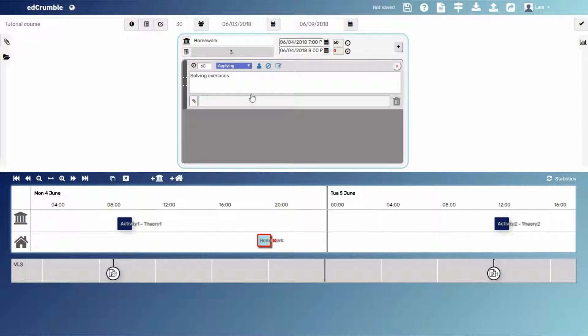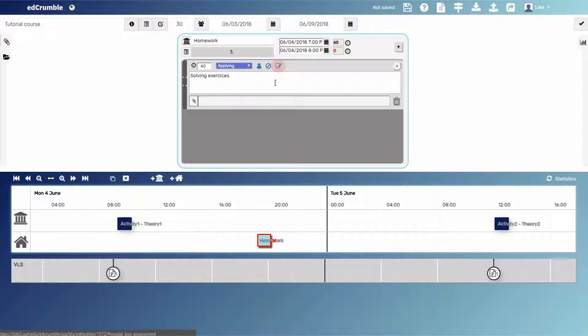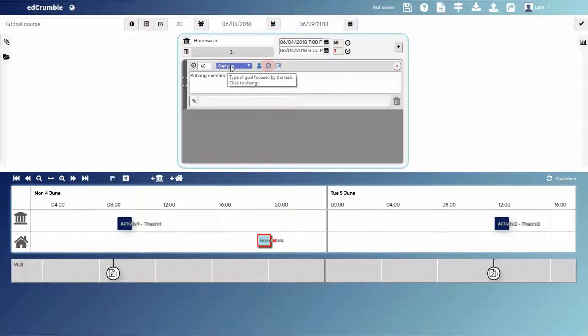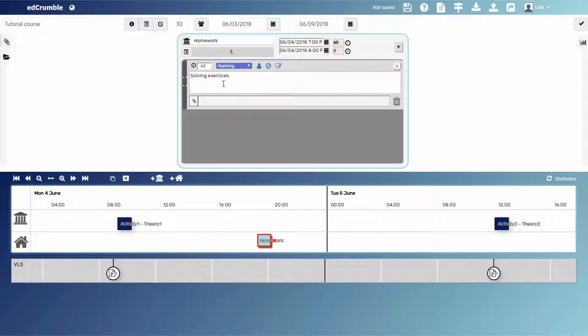Then, after class, students have to do an individual homework activity. It will be graded, and logically, professor will not be present. Note that the task corresponds to applying level of the Bloom's taxonomy.